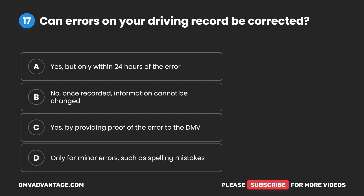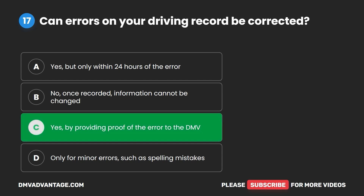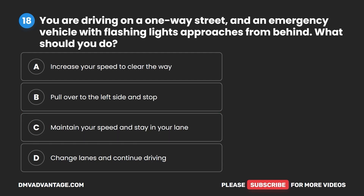Question 17. Can errors on your driving record be corrected? A. Yes, but only within 24 hours of the error. B. No — once recorded, information cannot be changed. C. Yes, by providing proof of the error to the DMV. D. Only for minor errors, such as spelling mistakes. The correct answer is C: yes, by providing proof of the error to the DMV.